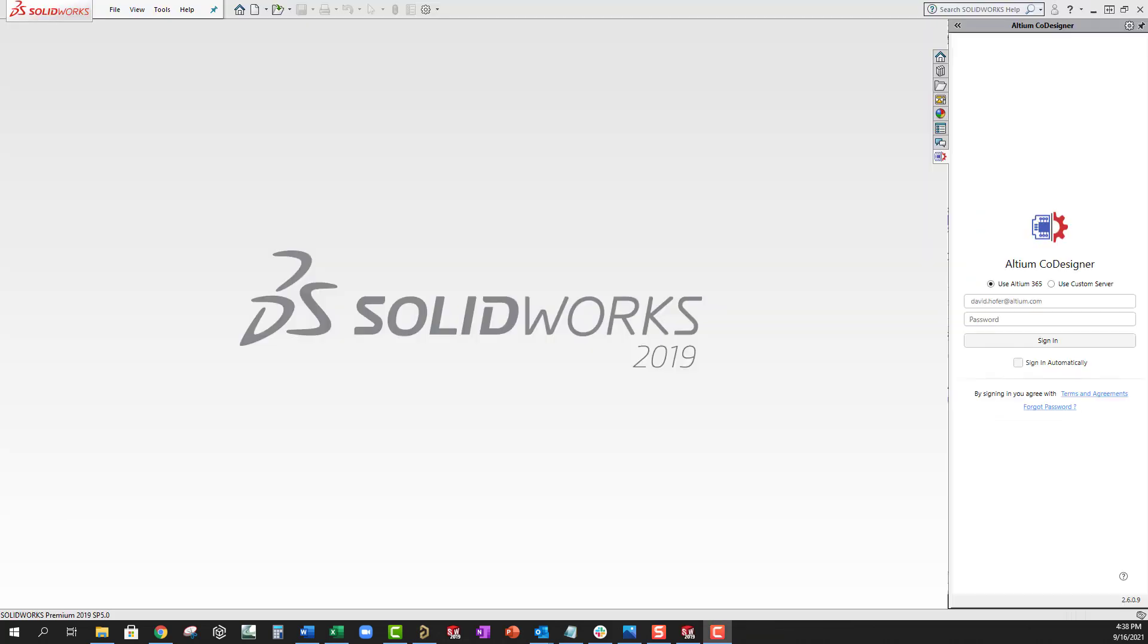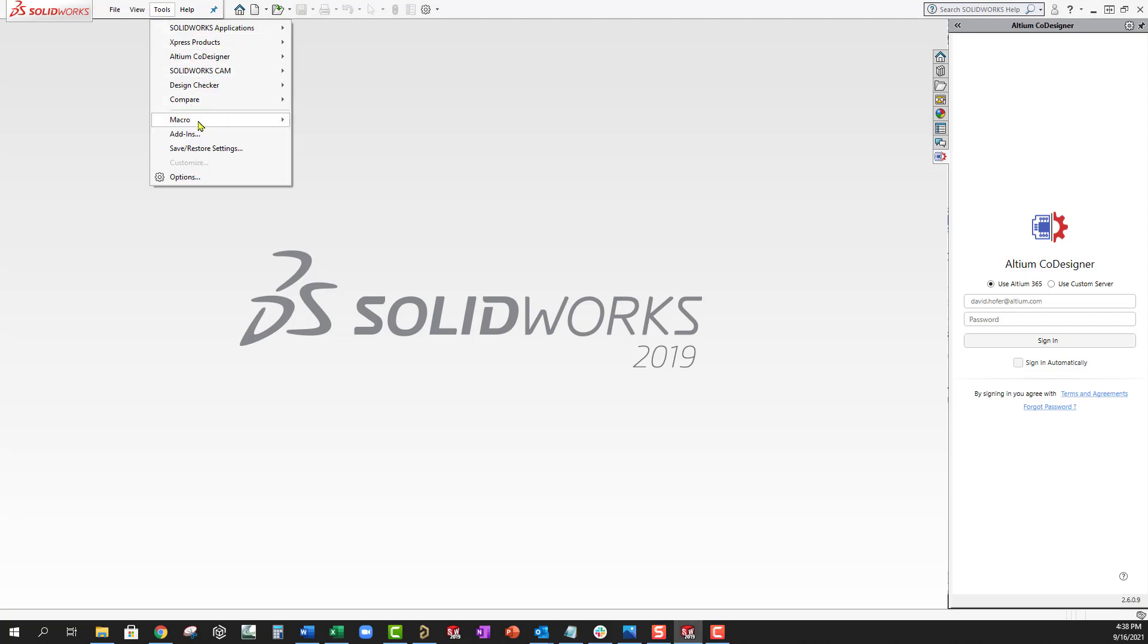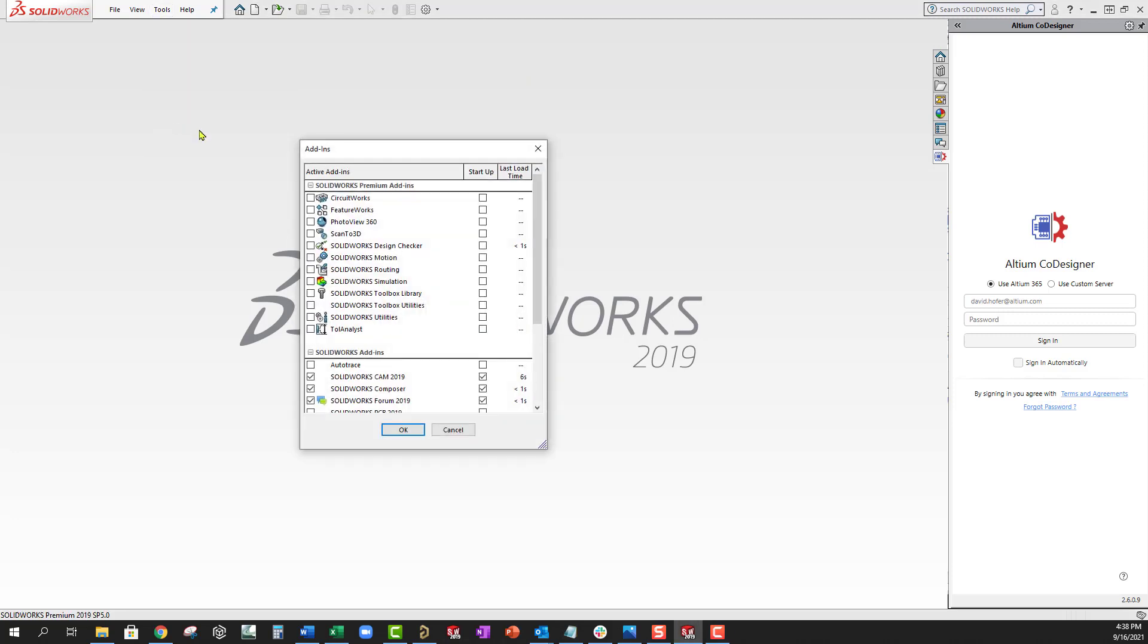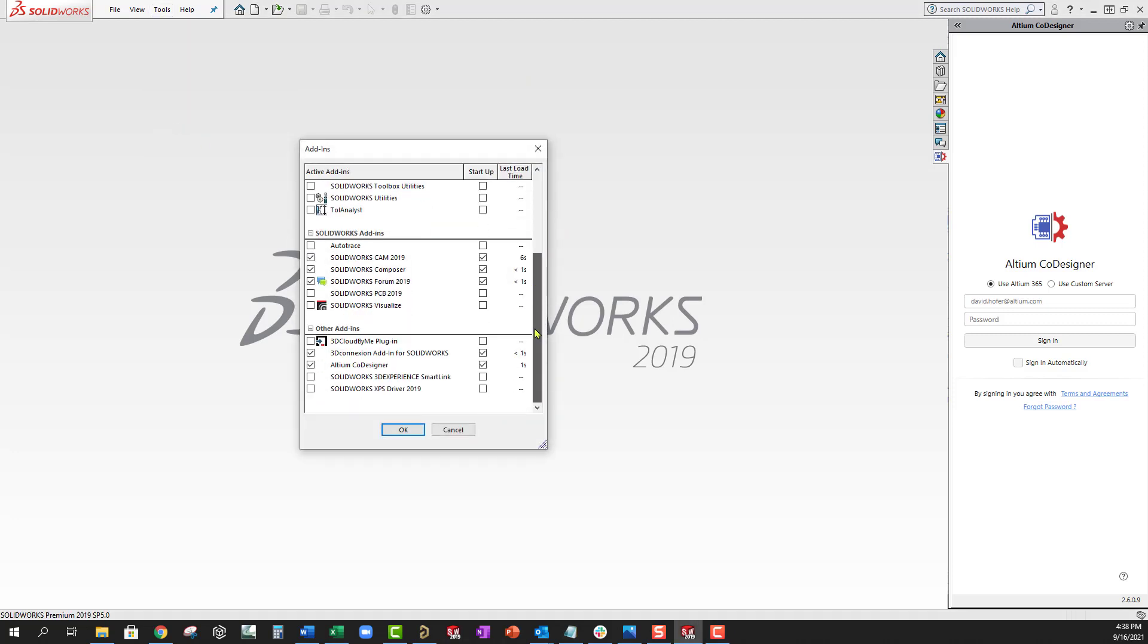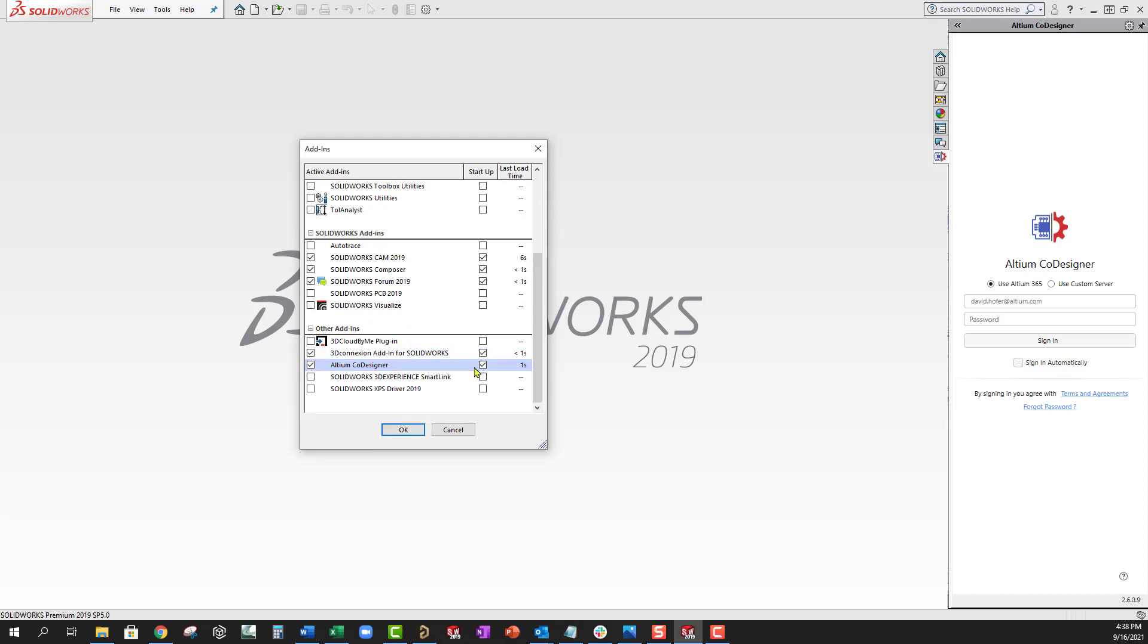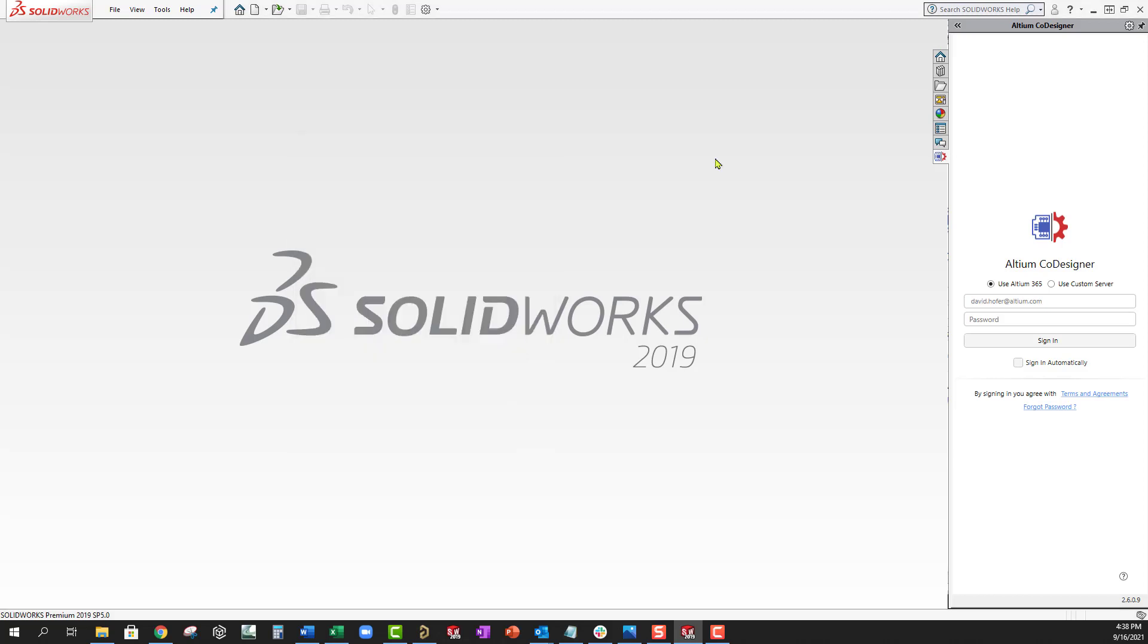Now let's go into our MCAD environment and make sure the plugin installed correctly. In Solidworks, you should see the Altium Designer task pane tab added. If you don't see this, go to Tools, Add-ins, and make sure you have the Altium co-designer active and enabled for startup. Of course, this will be different depending on your MCAD environment.